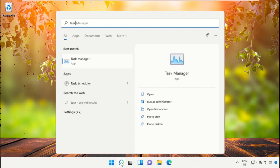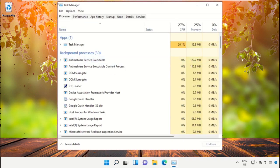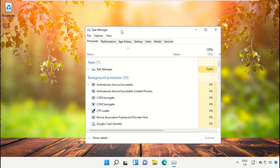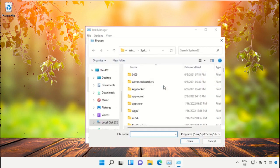This is a really important step. In the search bar, type 'Task Manager' and click here to open it. This will open a new window. On this window, click on File and select 'Run new task'.